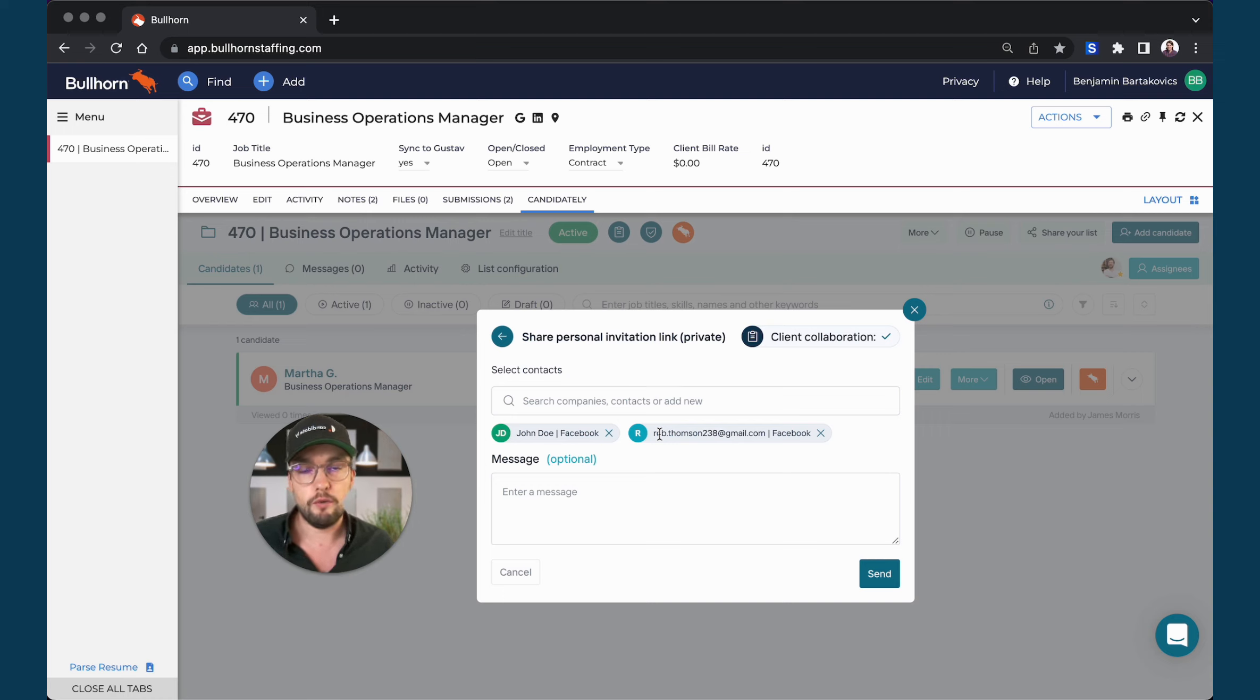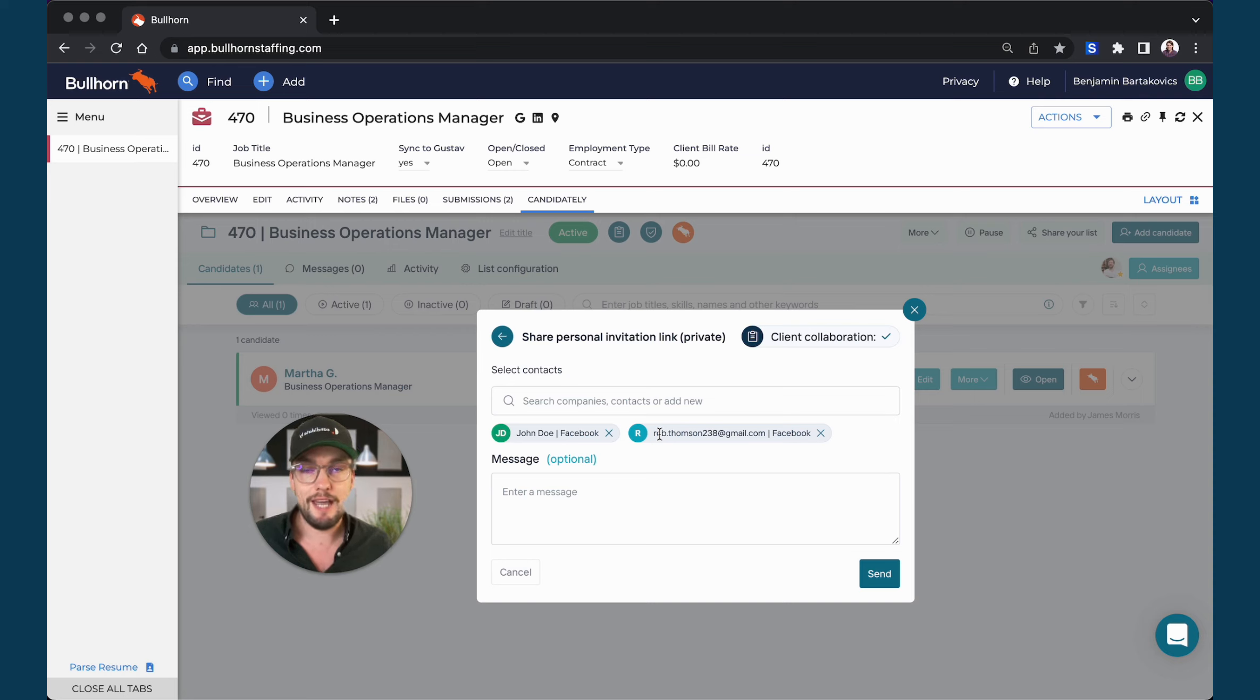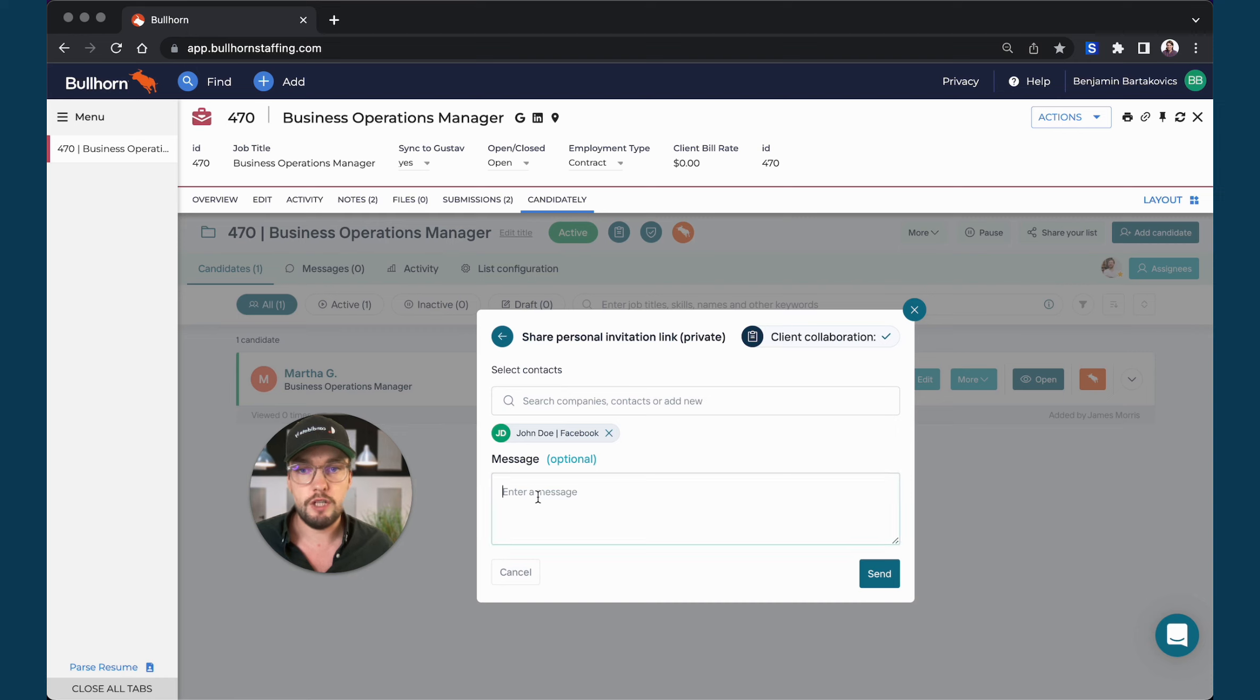You can also submit one list with multiple candidates to multiple hiring managers at the same company. In my case, I will only pick John.